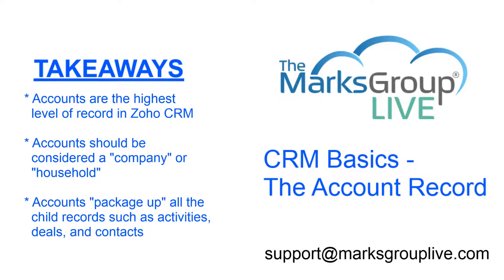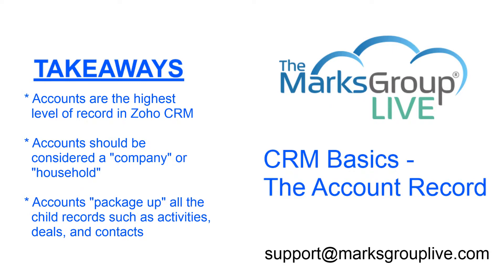So again, let's go over what we've gone over today. We've talked about the accounts as the highest level of record in CRM. We've talked about how accounts should be considered a company or a household. That just makes things a lot easier for you. And then we've also got this package up all the child records, or roll up, and we roll that up so we can see it at the account level.